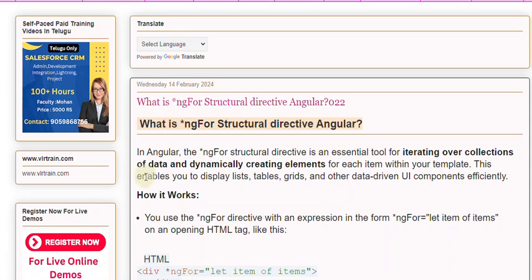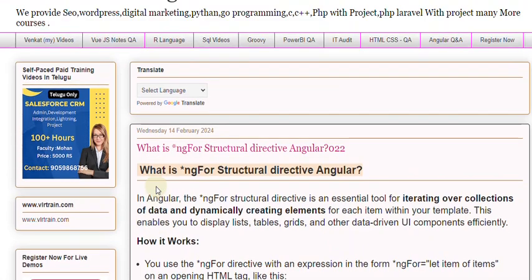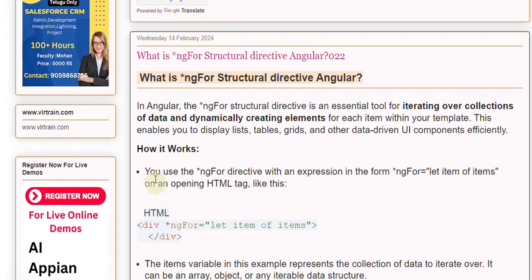This enables you to display lists, tables, grids, and other data-driven UI components efficiently.